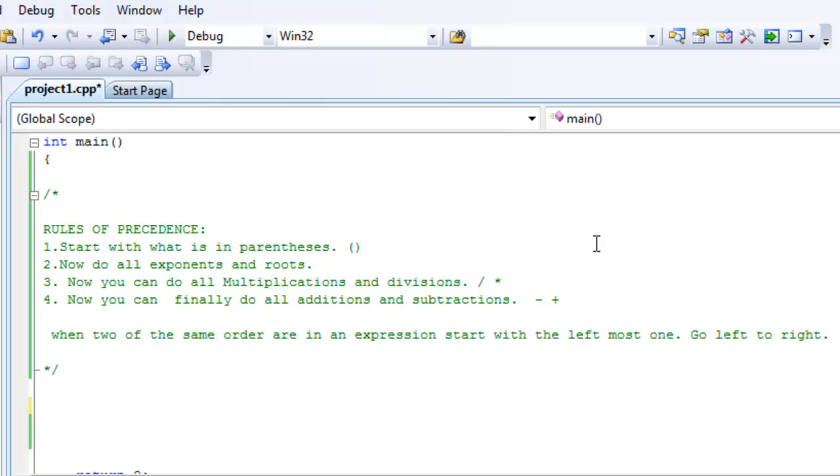Hi guys, today we're going to be doing some math and we're going to be dealing with algebraic expressions. As you know, in math and programming, there are rules as to how a certain algebraic expression evaluates.